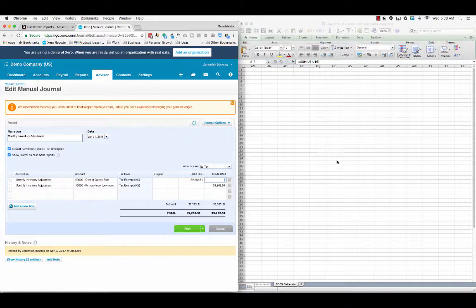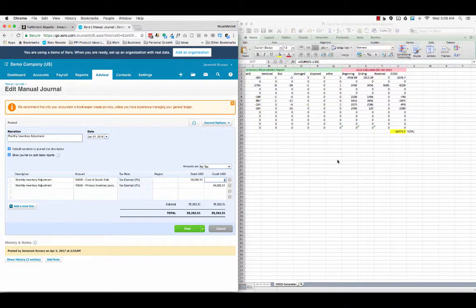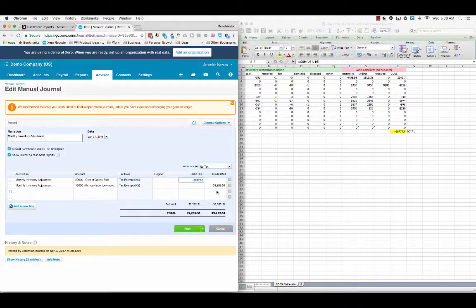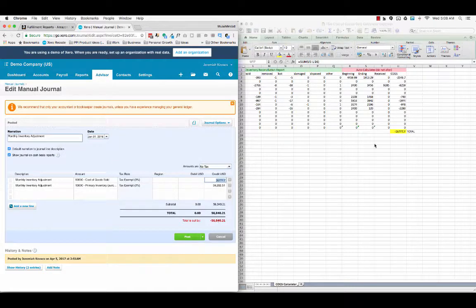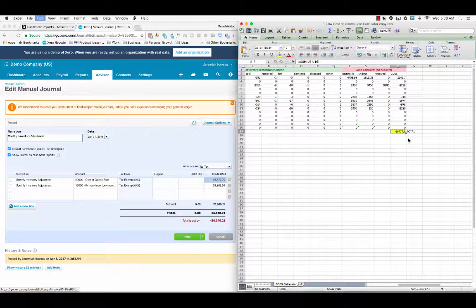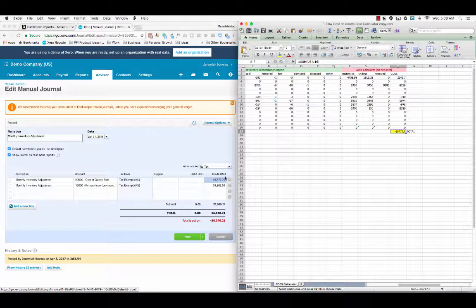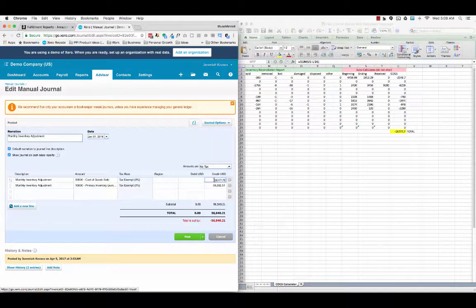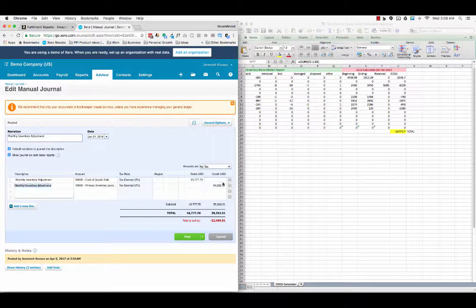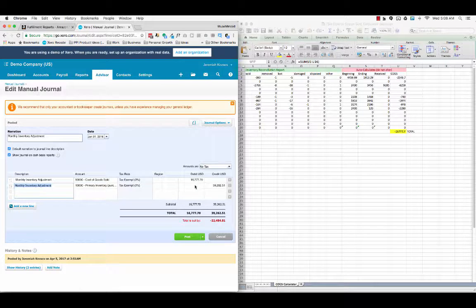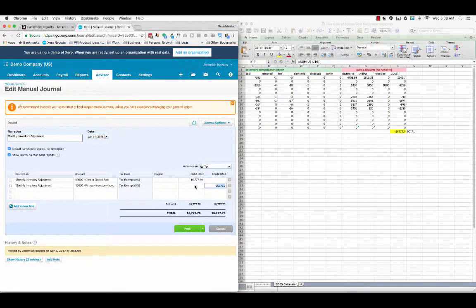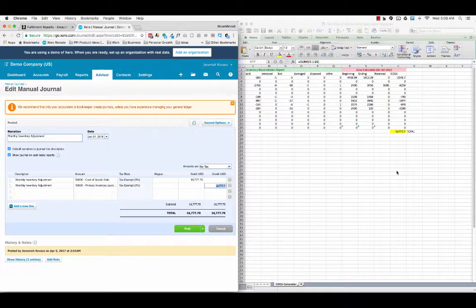Because of the way the calculator works, it calculates a negative number. So if you try to type in a negative number to the debit column, it's going to switch over to the credit column. So if you're going to copy and paste this directly from the calculator, you're going to want to copy it into the credit column so that it ends up in the debit column, and then vice versa. Or you can just type it out, whatever works best for you.